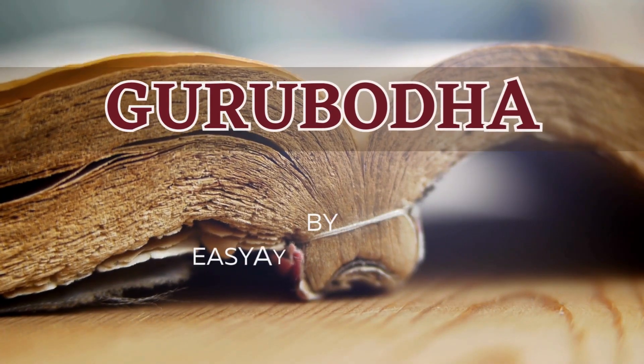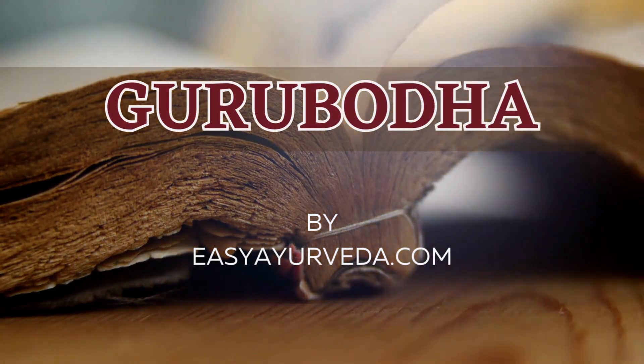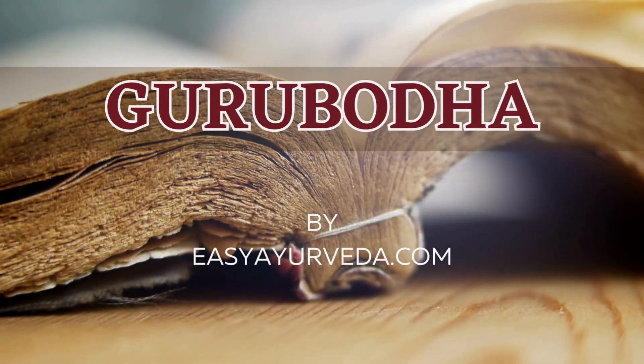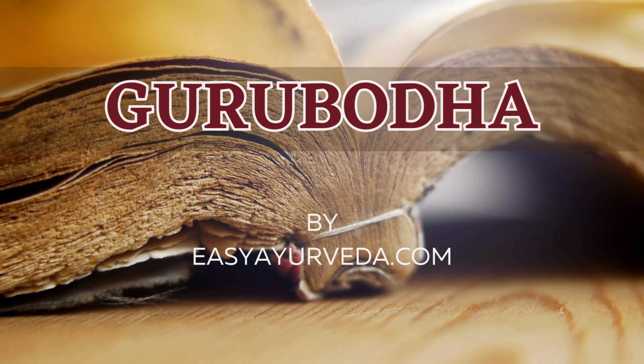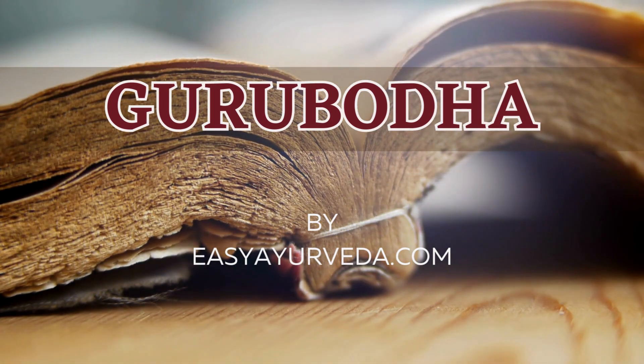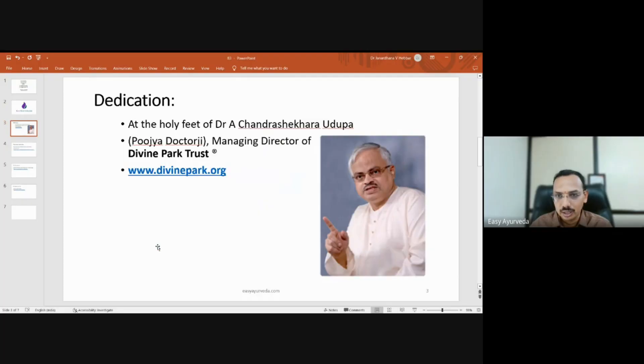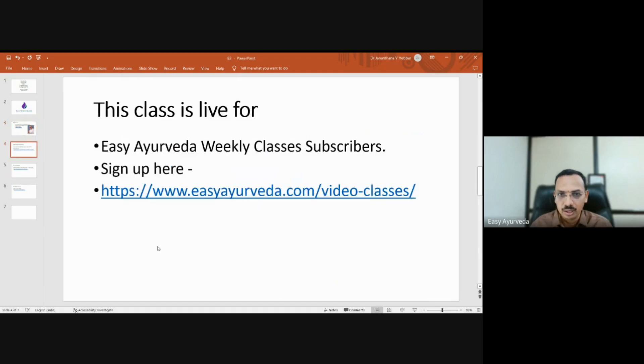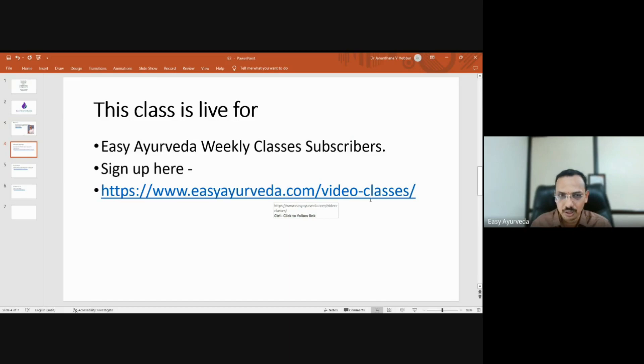Hello, Namaste. I welcome you all to the 83rd session of Gurubodha. This session is brought to you by easyayurveda.com. I dedicate this and all of my works to Dr. Rai Chandrashekhar Udupa. This class is made live exclusively for Easy Ayurveda weekly class subscribers. If you have not subscribed, please go to easyayurveda.com/video-classes.